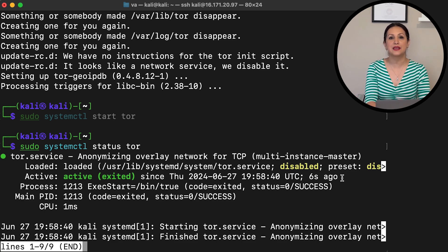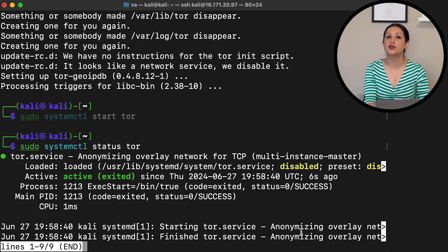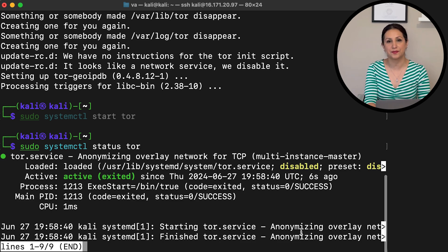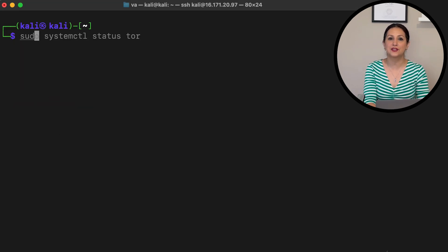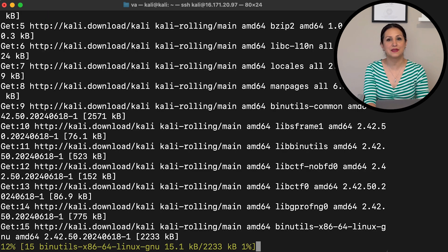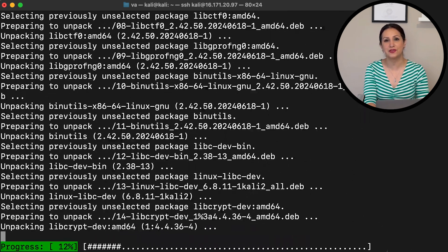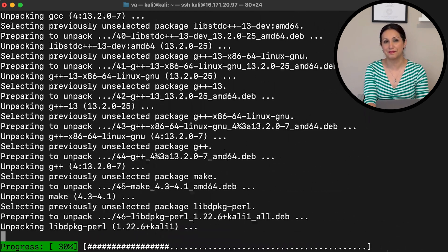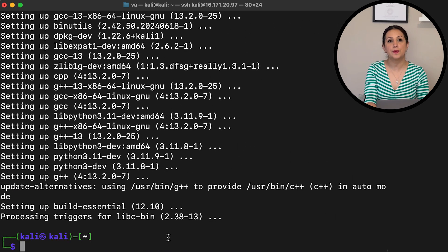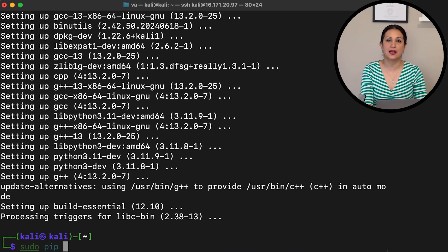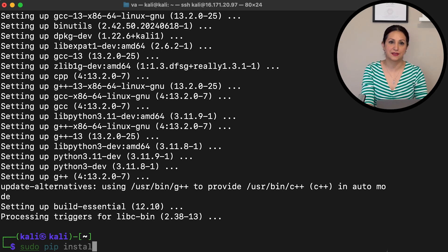The next step is to install the tornet network tool. First, install Python3-pip by running: sudo apt install python3-pip. Then run: sudo pip install tornet.